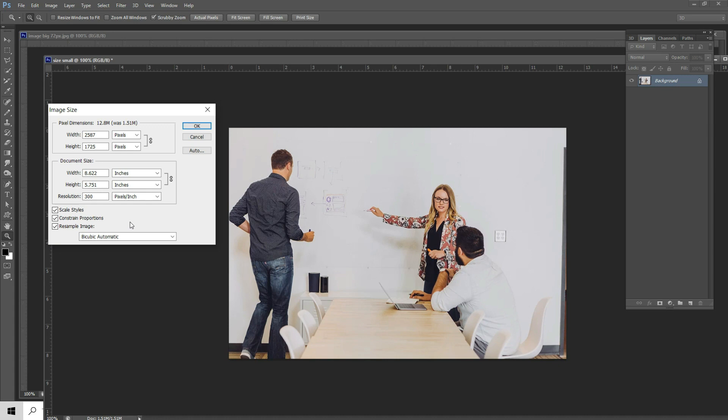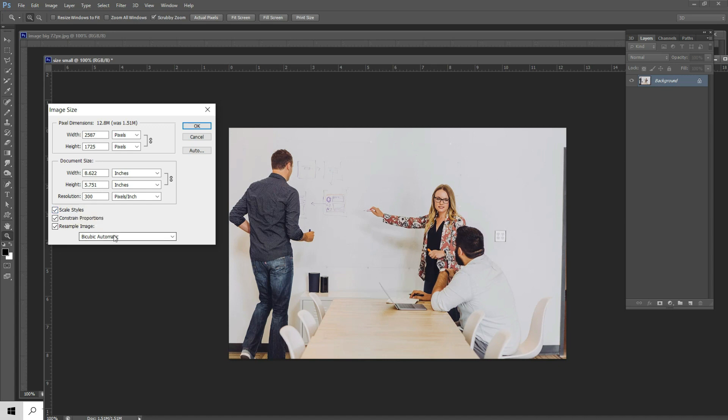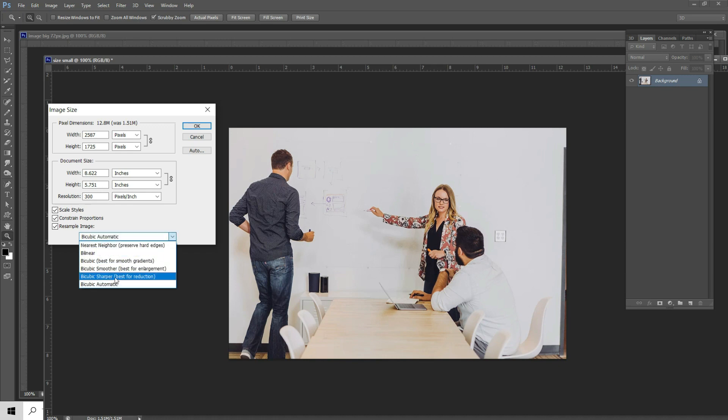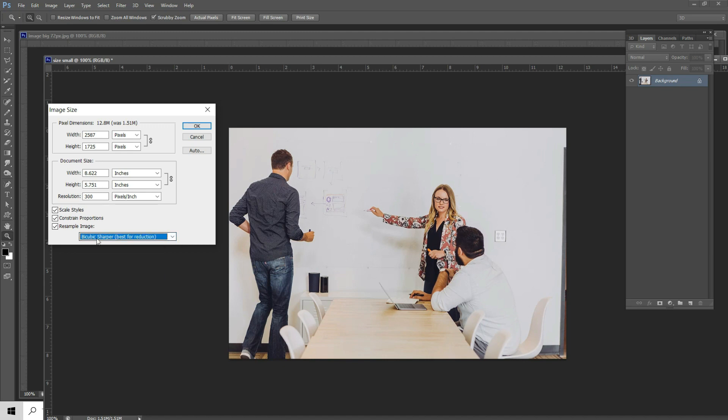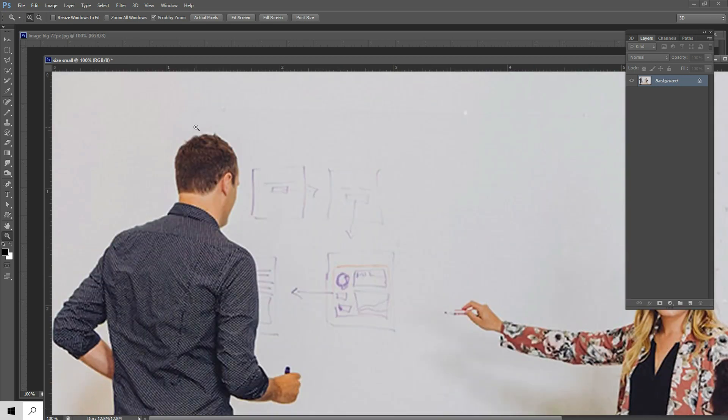When you change width and height, pixels dimension will also change automatically. Why? Because you selected constrain proportions. Also, when you're selecting one size scale, other scales also change automatically according to that. What's the reason? Because you selected scale style. Now you want to get a smooth image. You can select from this list. Now it's default with cubic automatic. We have to change this. Cubic sharper, best for reduction. Now hit OK.